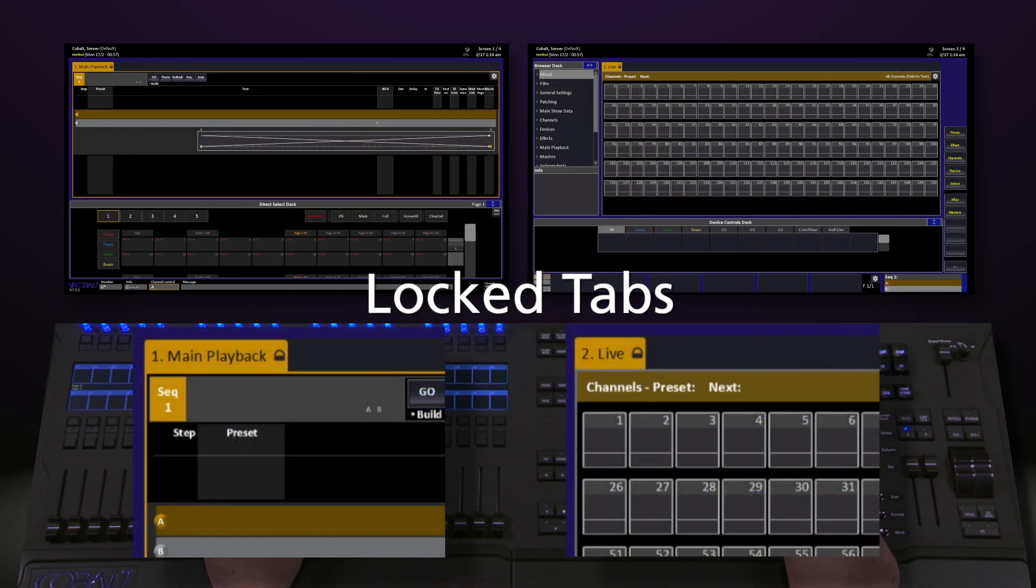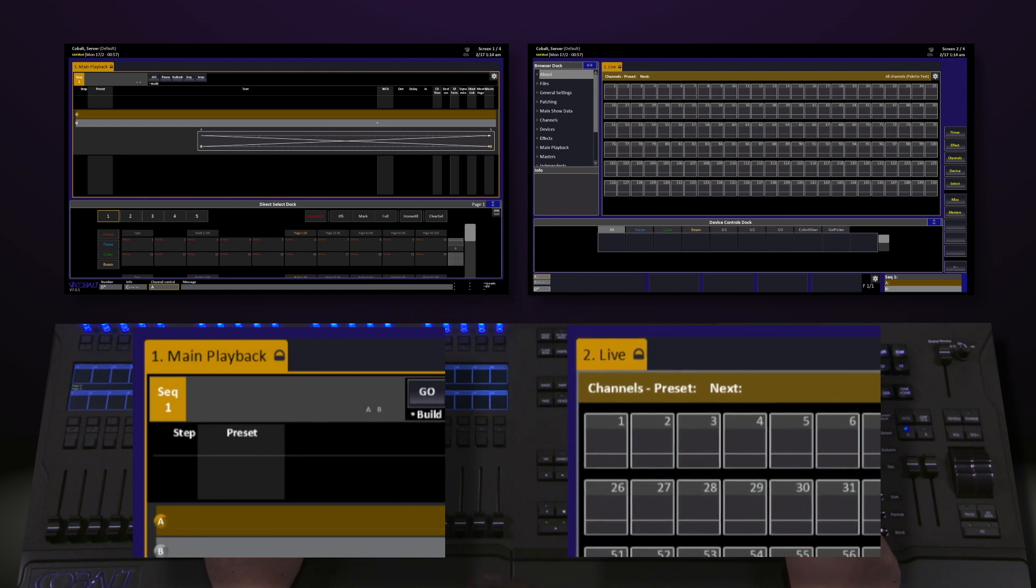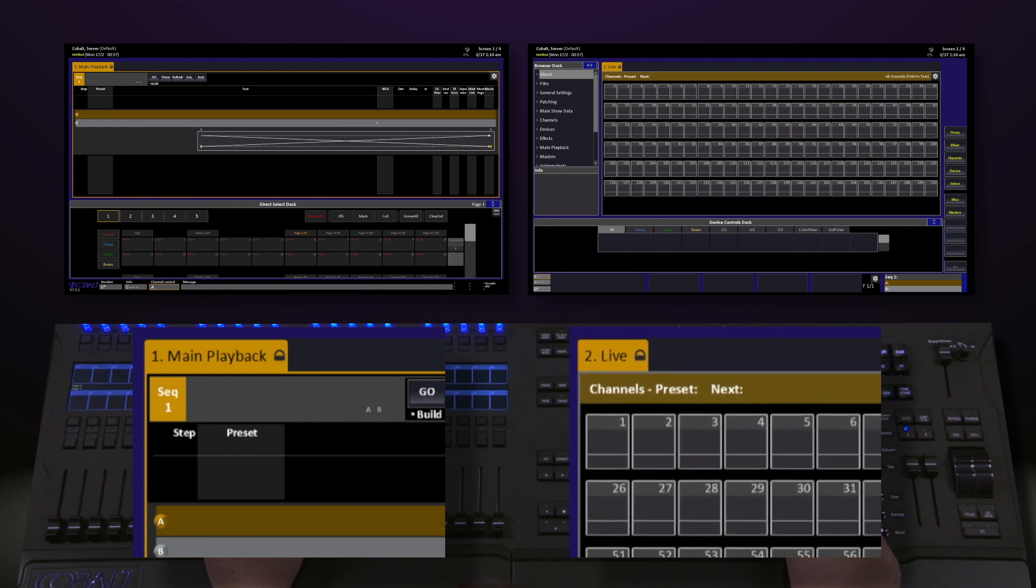You'll notice that main playback and live have little lock symbols next to them in their tab. These are locked so you cannot accidentally close them.